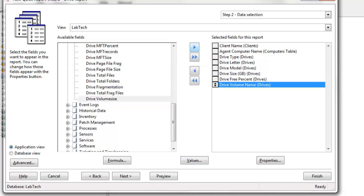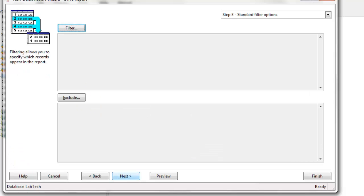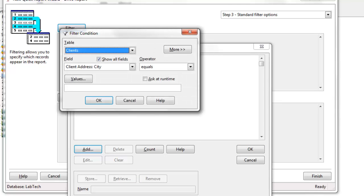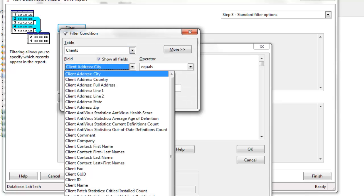So now we have our items selected, and since this is wizard driven, we're going to move to step three, standard filter, and this is where we can add a filter. Perhaps client, let's say client name.